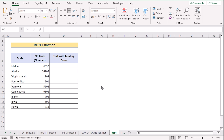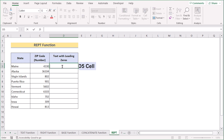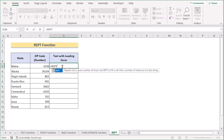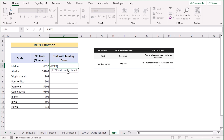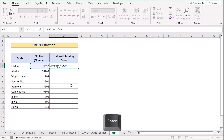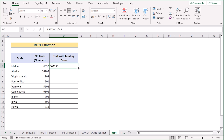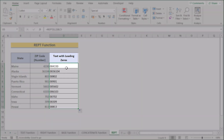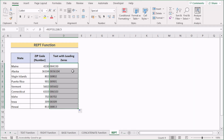In the next method we want to do the same job as the previous one but using the REPT function. Go to cell D5 and insert REPT. It has two parameters: text and number_times. Select zero as the text, then write 2 for the number of times to repeat. Use the ampersand operator and select C5 as the input value. After pressing Enter you will get the same result as the previous method. Copy down the formula and every cell will have two zeros before the number.